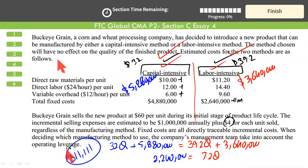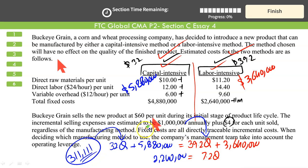At Q = 311,111, the decision maker is indifferent between capital intensive and labor intensive because costs are identical. You can verify this by substituting 311,111 into either cost equation. Now let's go beyond the question and understand what this means practically.